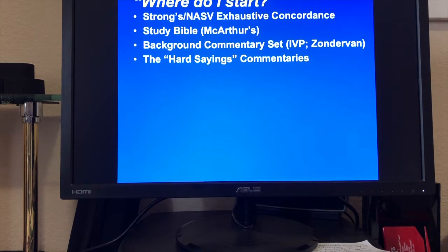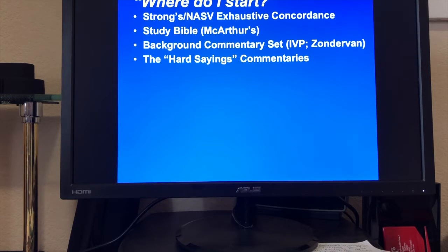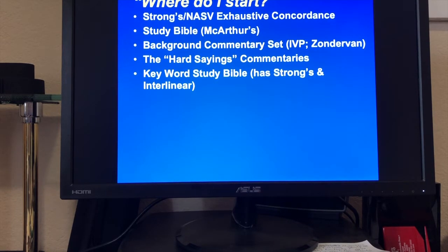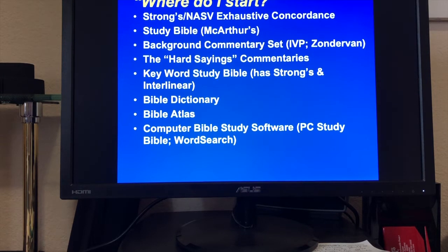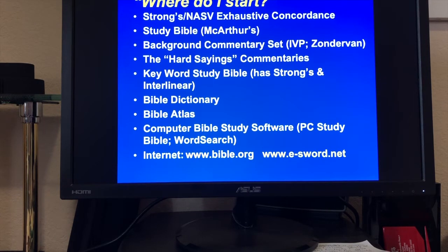Hard sayings commentaries are a great resource — they list every place in the Bible where people would say 'that looks like a conflict or contradiction,' then explain why it's not. Just another club in the bag. Keyword Study Bible is also another source. Computer Bible study software: PC Study Bible, WordSearch. I like blueletterbible.com — it's a fabulous resource and it's free. If you have extra money, Logos is the Cadillac — the very best. Bible.org is also another resource.